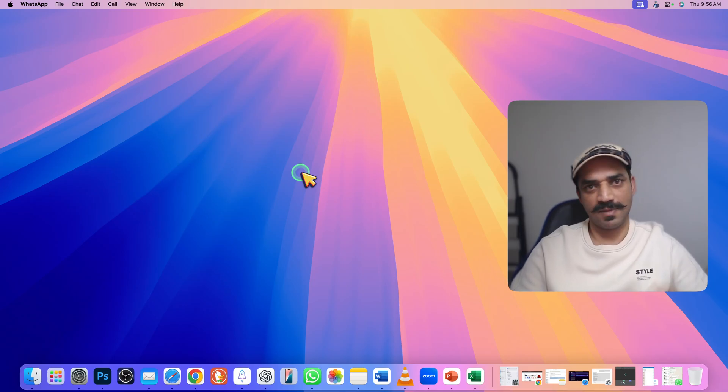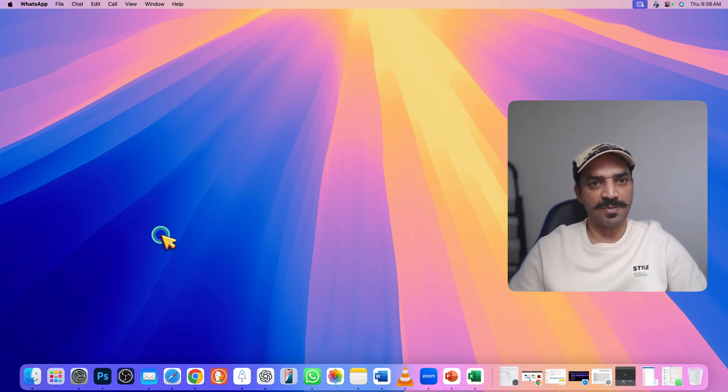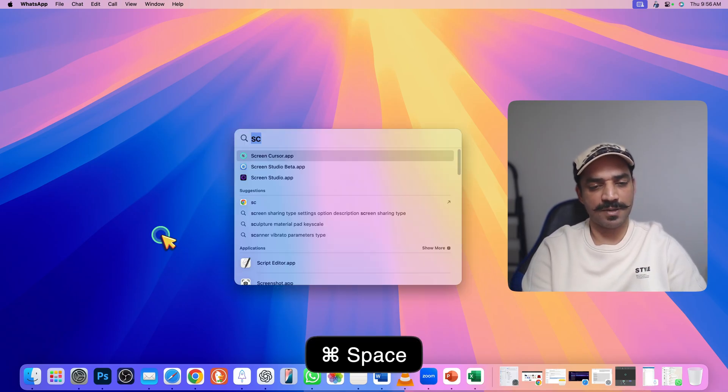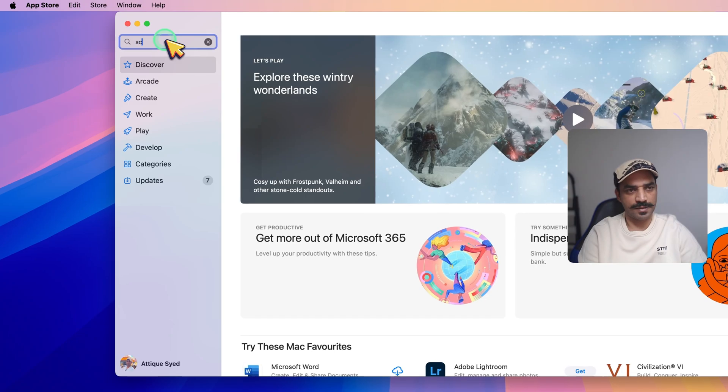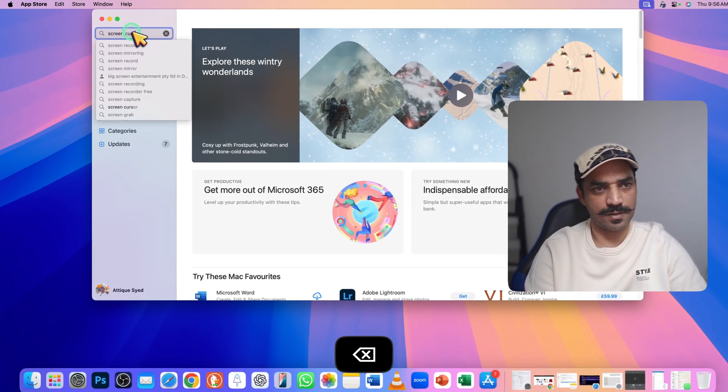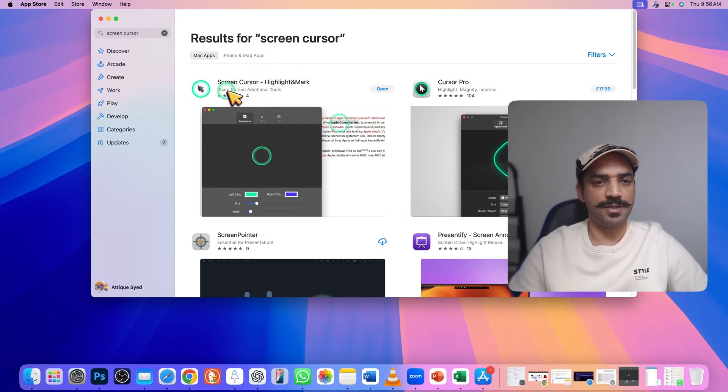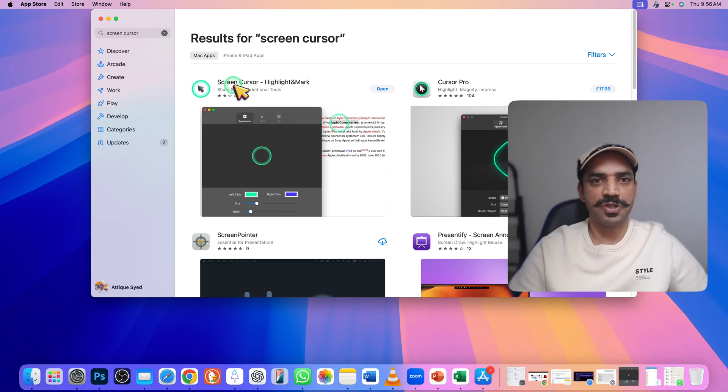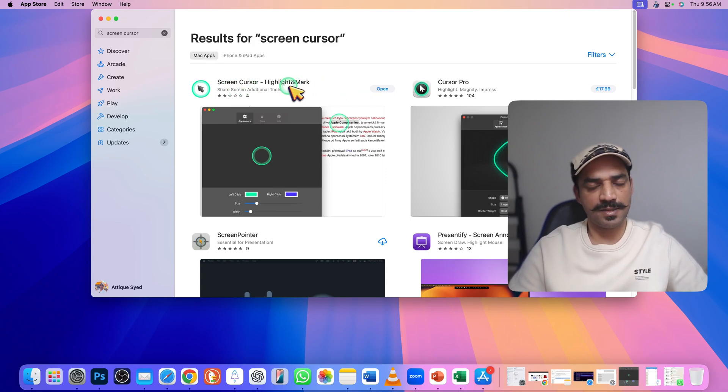On your MacBook, go to Apple Store, go to search, and search here screen cursor. You will find this app. If it doesn't show, then it simply means your Apple Store is located in a country where the app is not available.